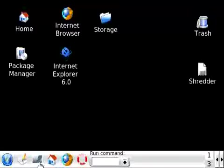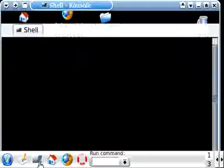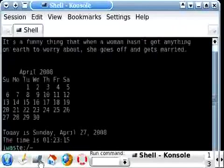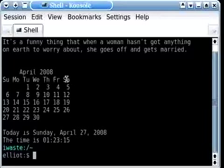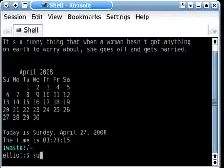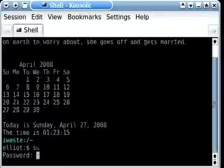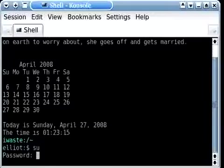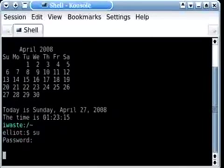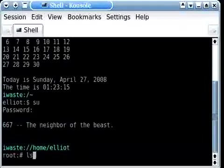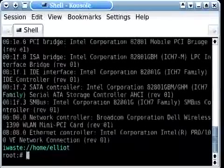So the first thing we're going to do is determine what sort of wireless card we're using. We're going to switch to a root user using the SU command. We're going to type in our root password. And what we're going to do now is run LSPCI which should list all the devices connected to our PCI bus.